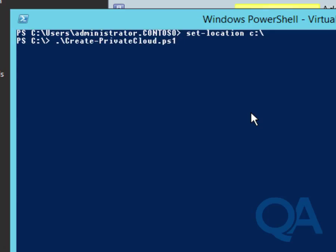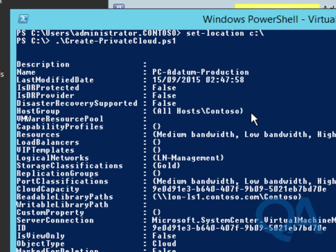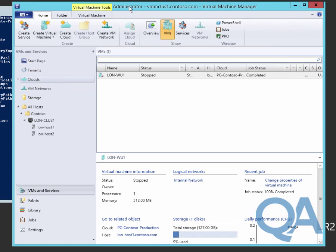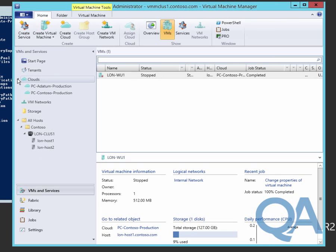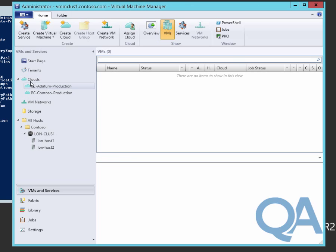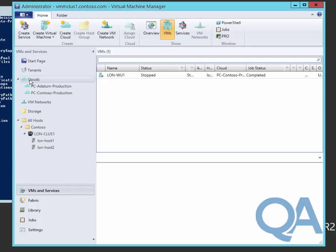The script will run very quickly and we'll get some results back that tell us we've created our cloud called PC hyphen datum hyphen production. If we go into the cloud section, we can see that cloud in existence. That cloud has no virtual machines, whereas the Contoso cloud has the virtual machine we manually moved into that cloud early on in this lab.